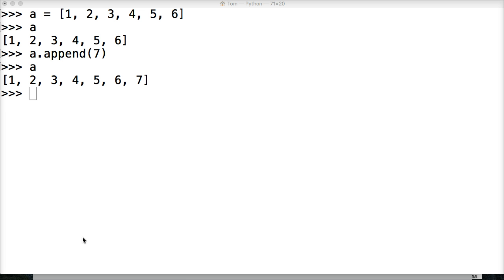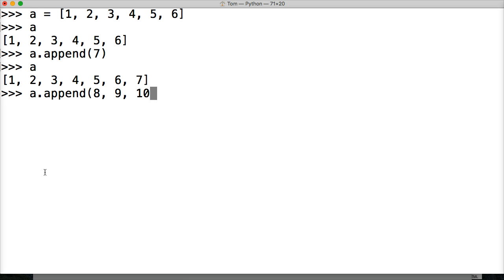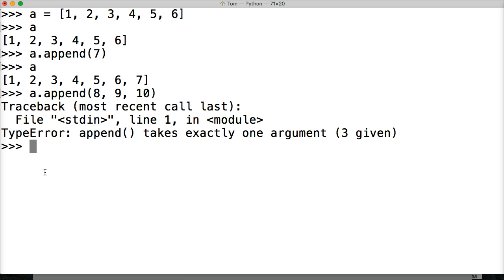Now, the append method only takes one argument. So we can't do something like a dot append 8, 9, 10. We can't do that, because that's not going to work. It only takes one argument.